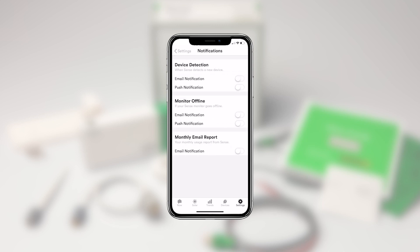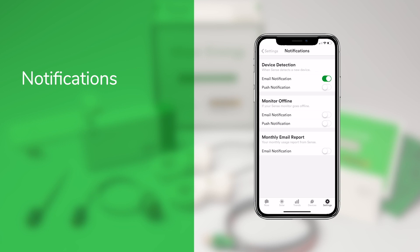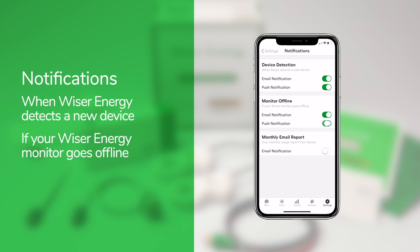In the Notifications section, you can adjust your preferences. You can choose to receive email or push notifications when Wiser Energy identifies a new device, or if the Wiser Energy Monitor goes offline for some reason. That notification can be a helpful indicator to alert you when the power may have gone out while you're away on vacation.